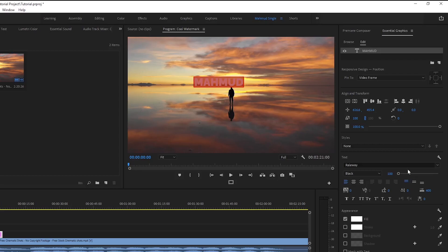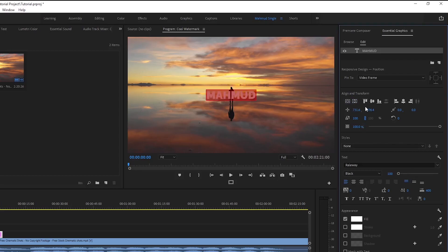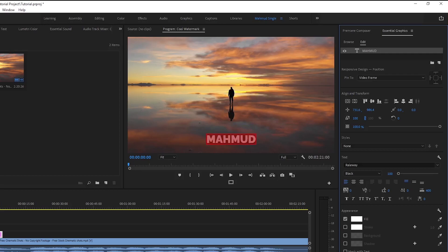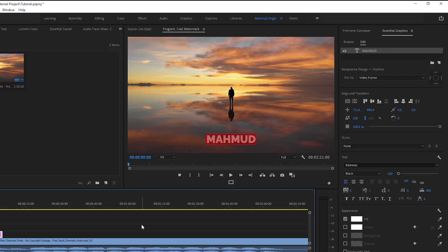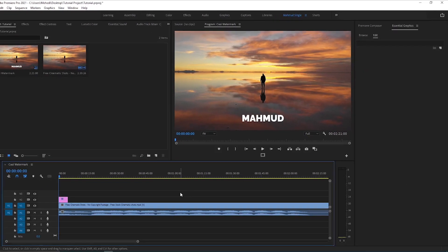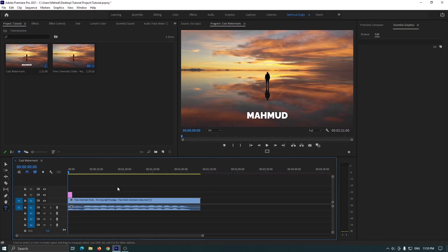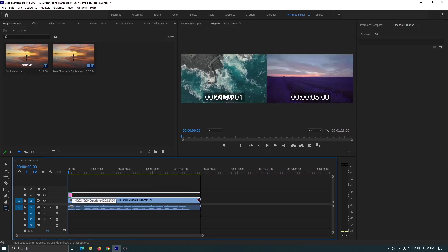Then position your watermark where you want it. Then add this watermark across the whole video.